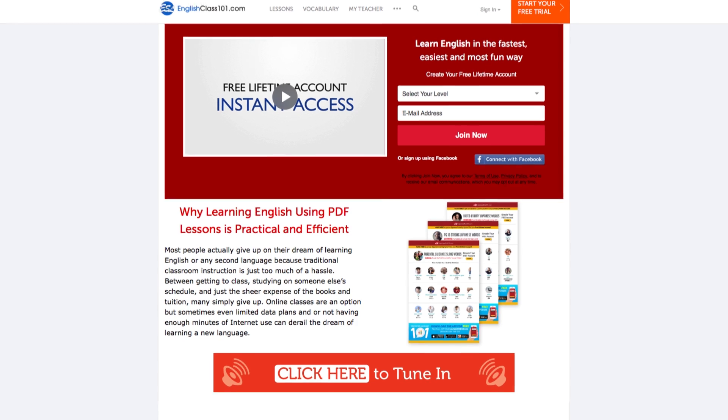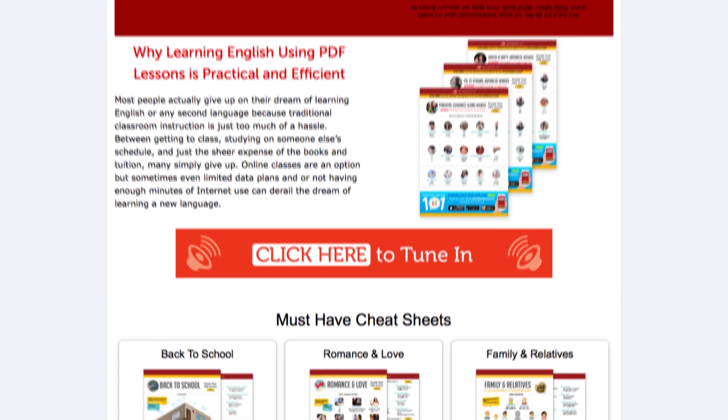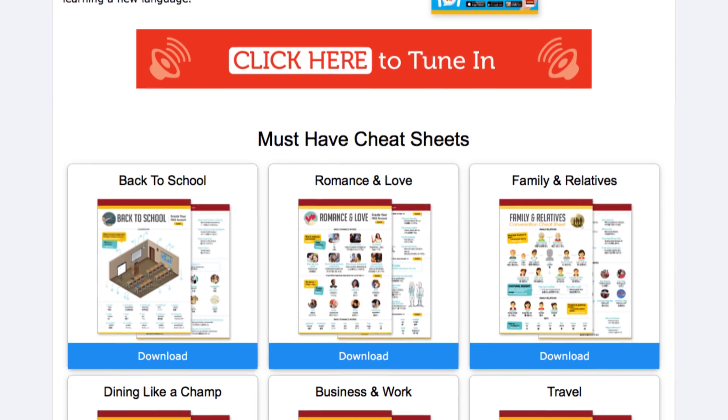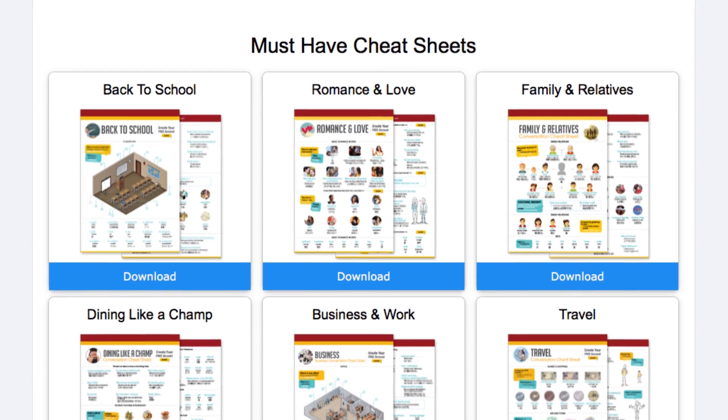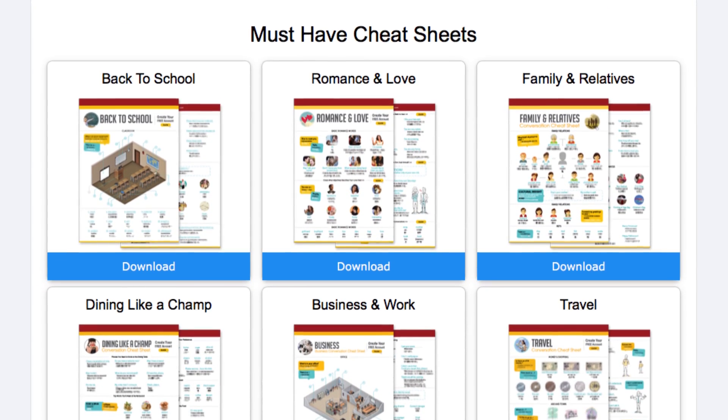Before we go, download tons of free PDF lessons to learn the language the fast, fun, and easy way — just click the link in the description. If you liked this video, give us a thumbs up and share it with anyone who may find it useful. Do you have any good tips that you've used to help you reach your goals? Share them in the comments. Thanks very much for watching and see you next time.